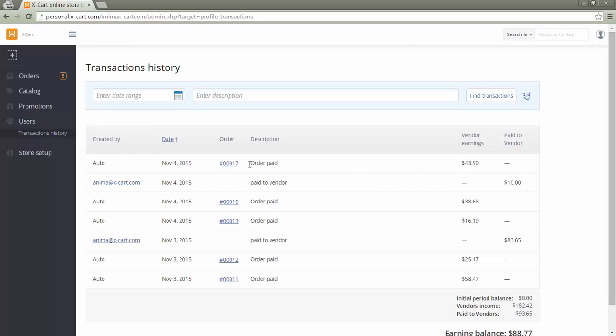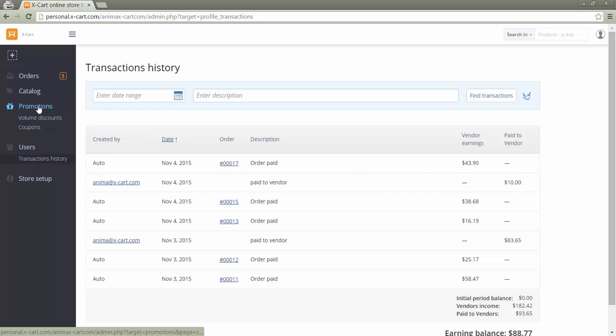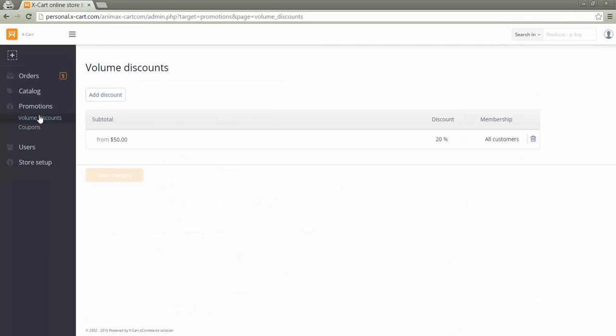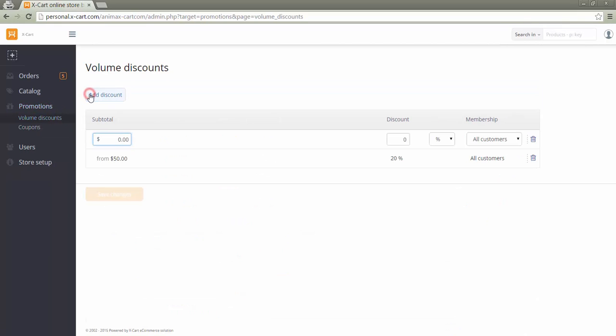In section promotions, the vendor can create coupons and volume discounts. These promotions will be applied only to his products.